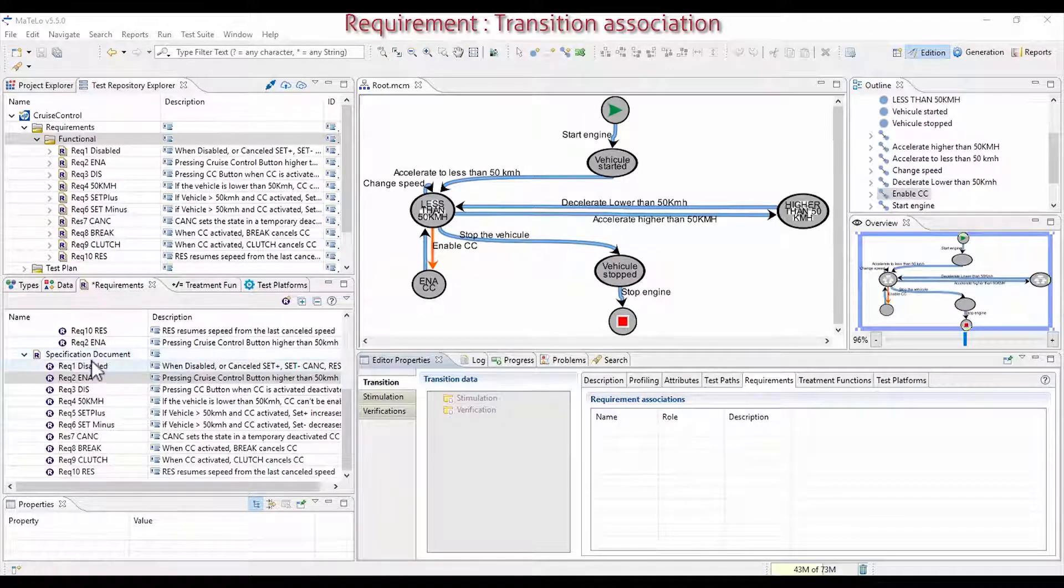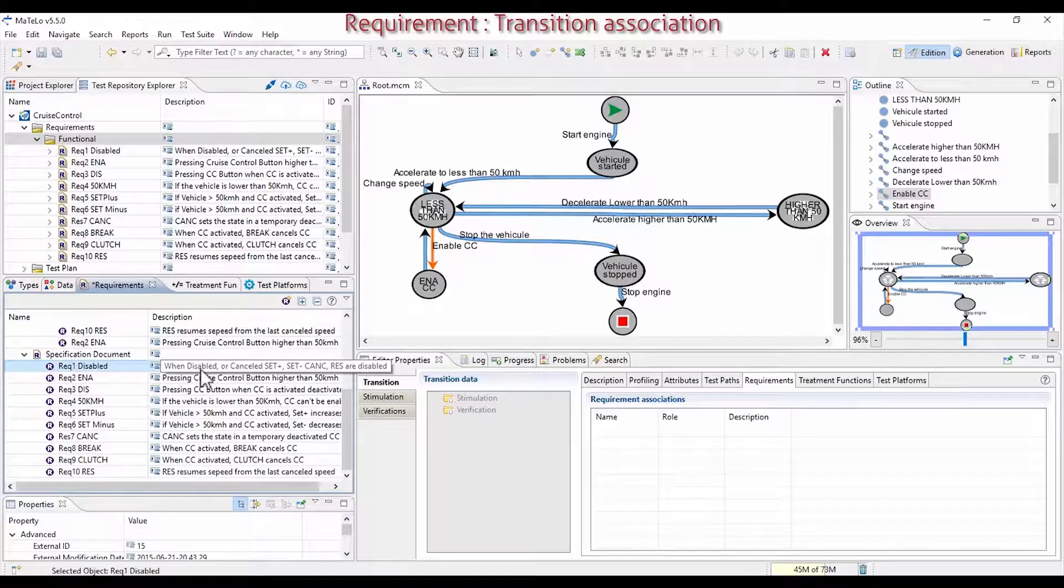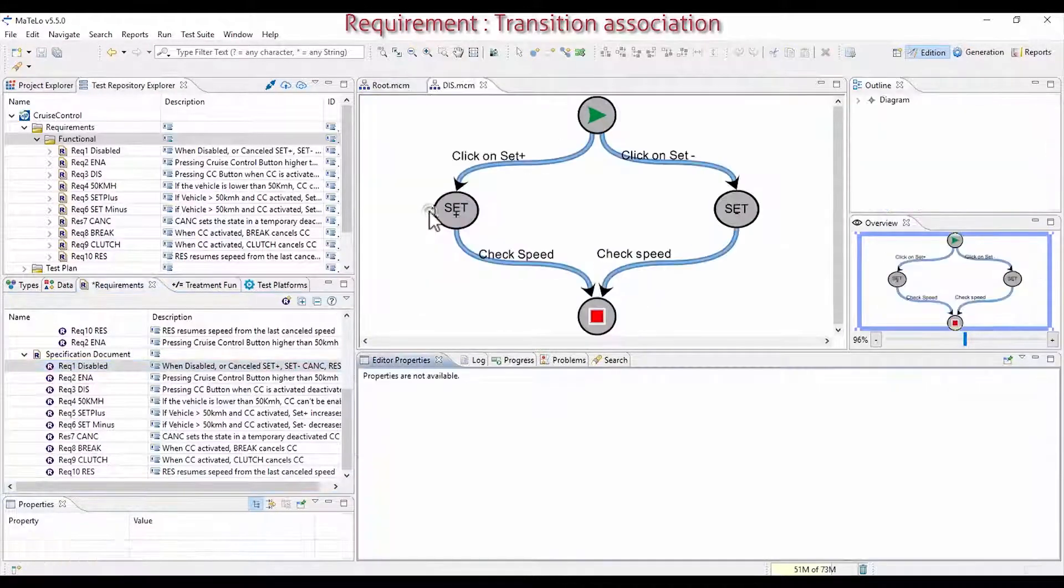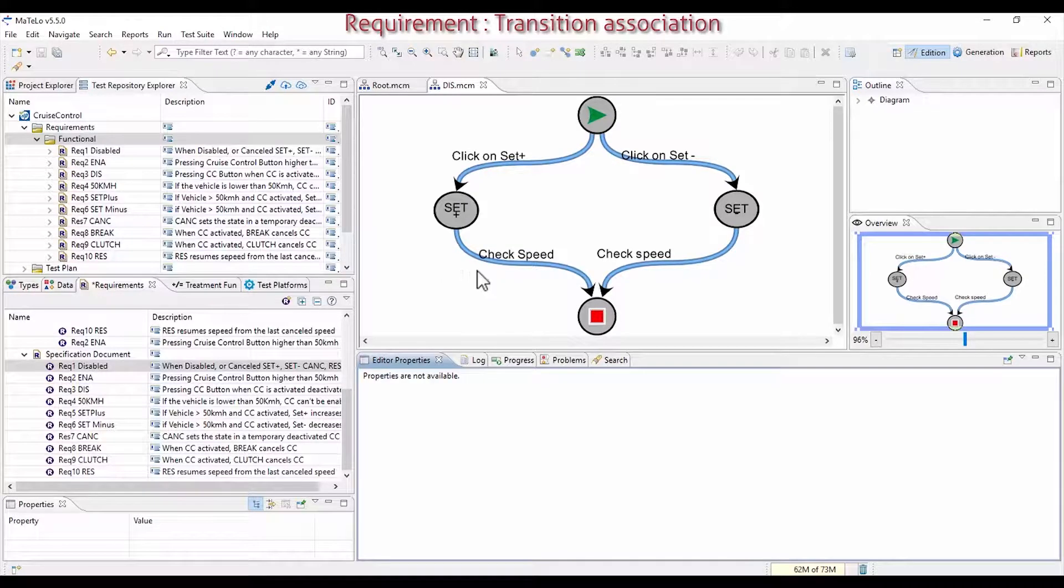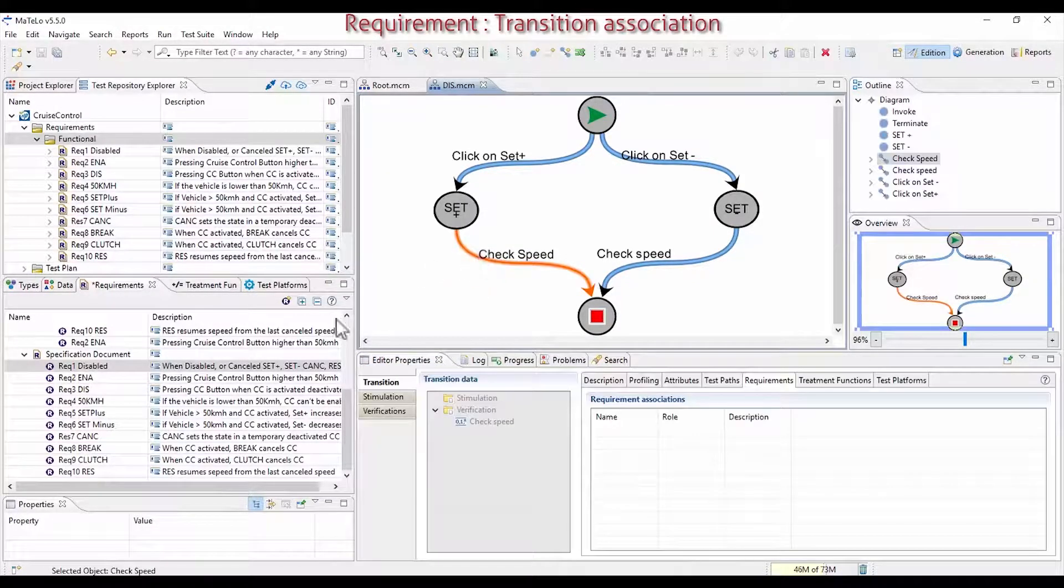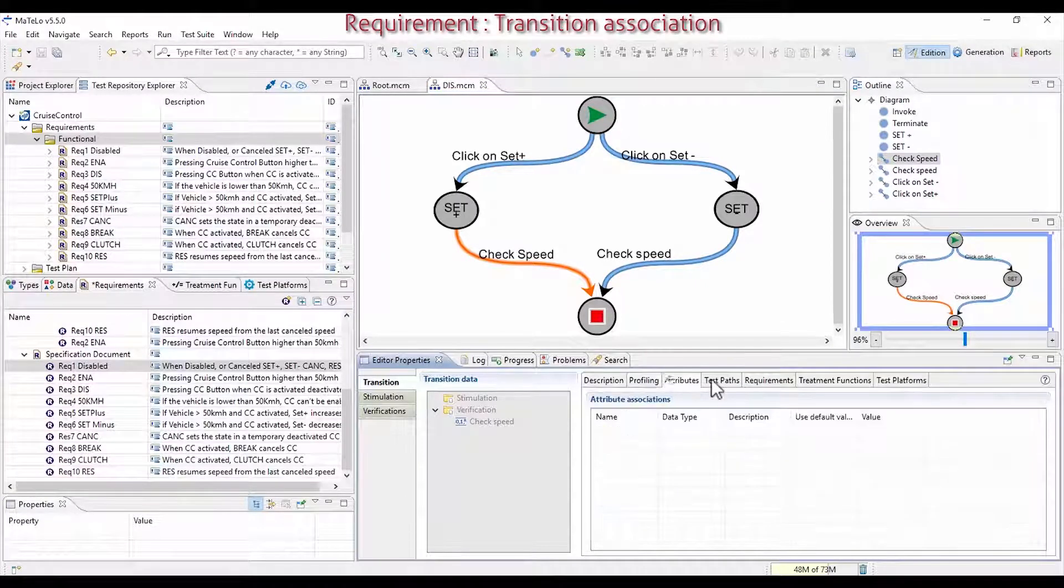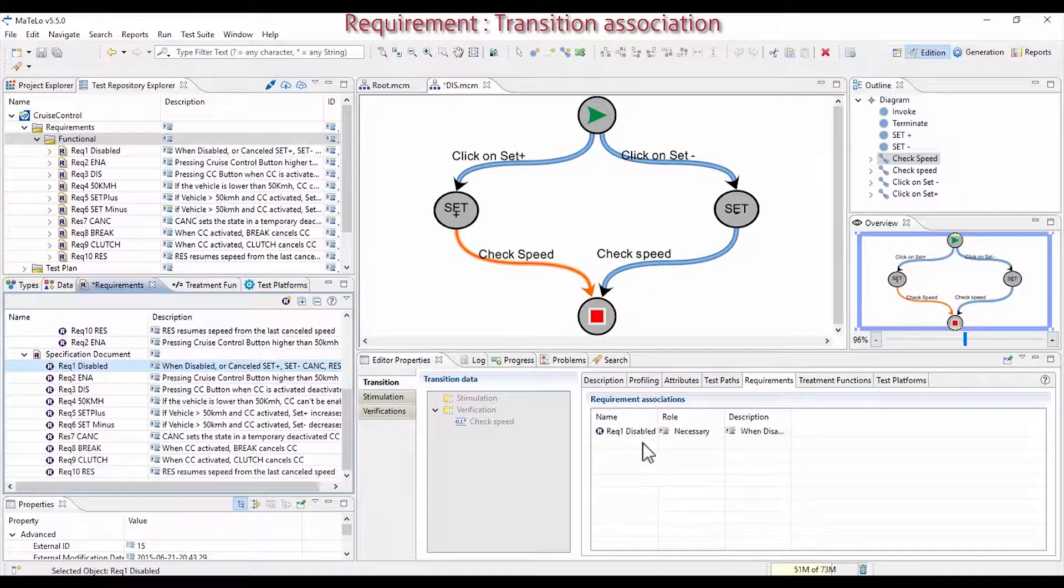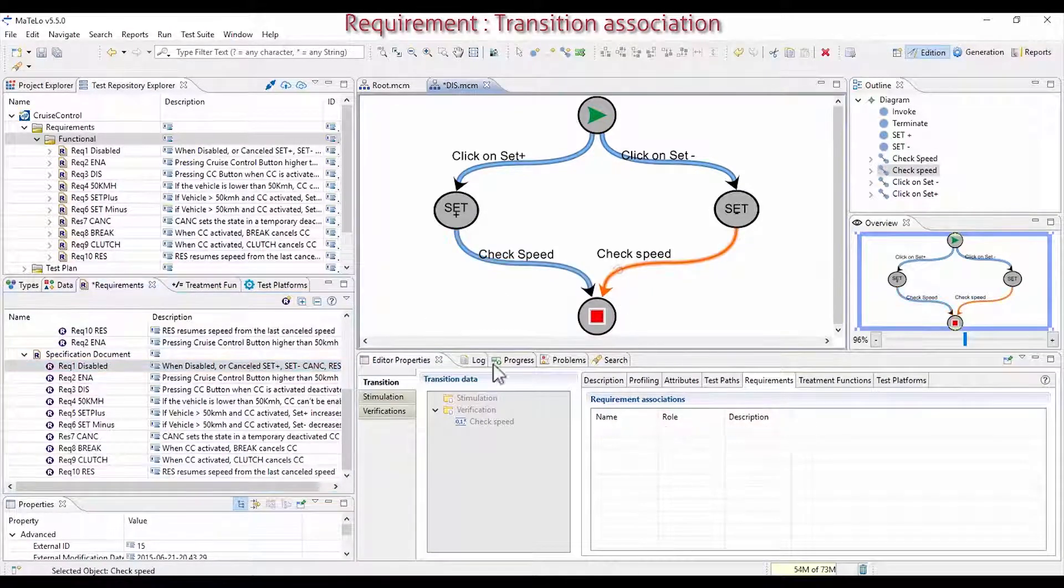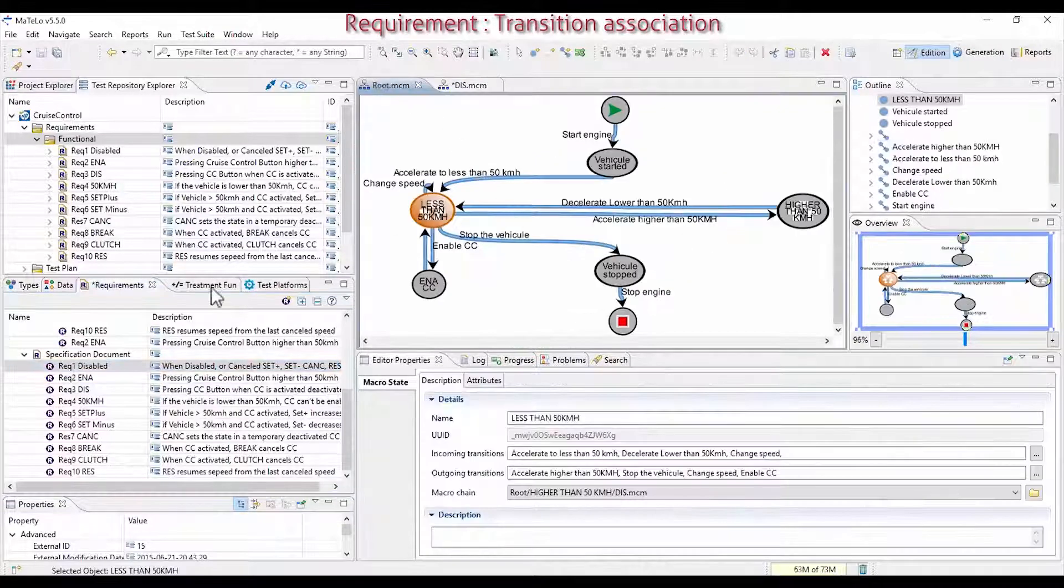Now, let's link these requirements in your model to manage traceability. For the first one, when the system is disabled, the speed shall not increase. Open Disabled state, and select the transition where the speed doesn't increase, the check speed. In the Requirement tab, on the transition, drag and drop this requirement. This requirement is also linked on the set minus transition.